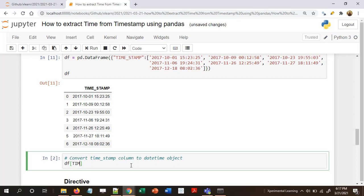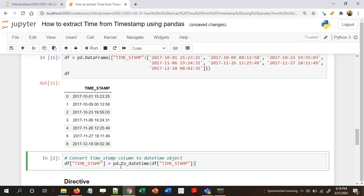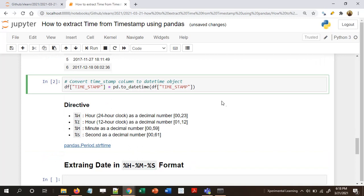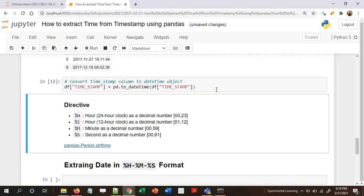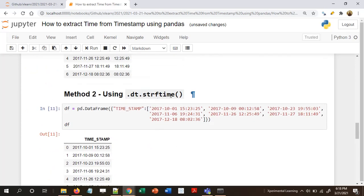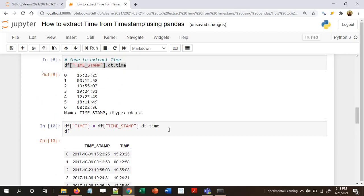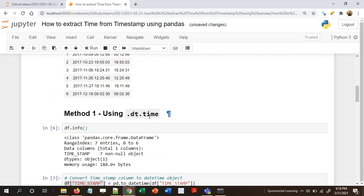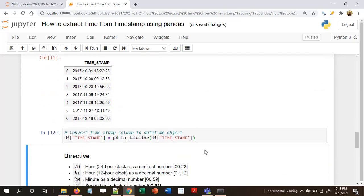We reassign the timestamp column: df['timestamp'] = pd.to_datetime(df['timestamp']). This converts the timestamp column into a datetime object. Now moving on to using the strftime method in the .dt attribute — note that .dt.time is an attribute, not a method — let's use strftime.